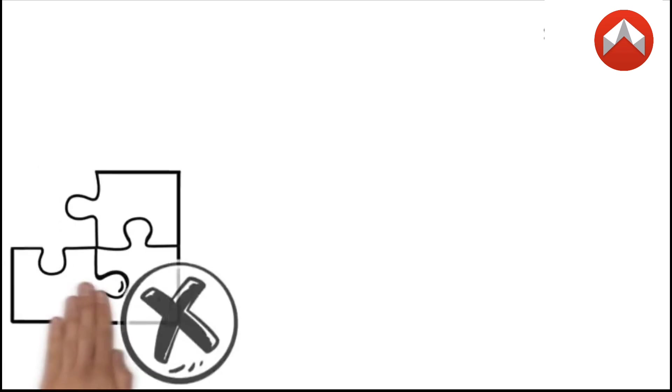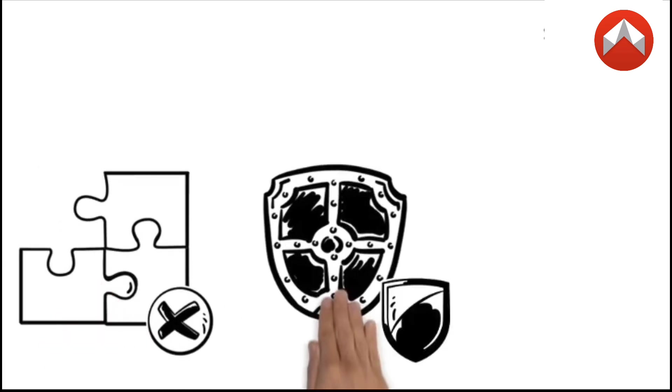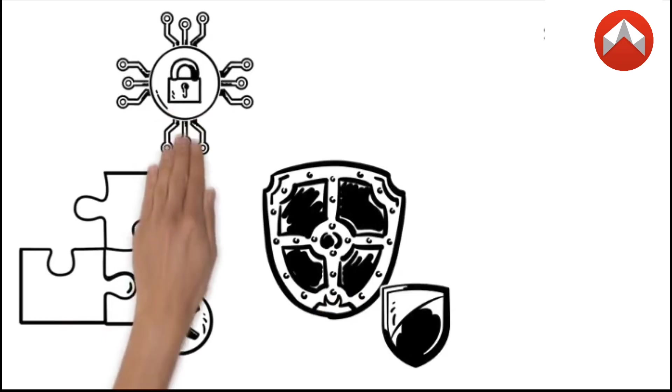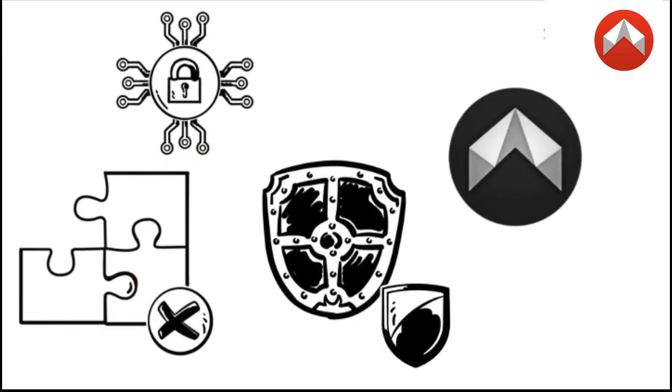If you're ready to leave behind fragmented messaging and experience truly effortless, secure communication across blockchains, it's time to try D-Mail.ai.